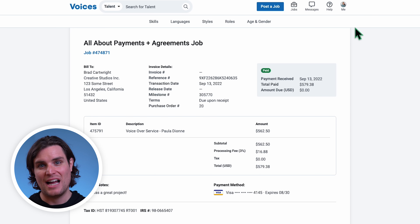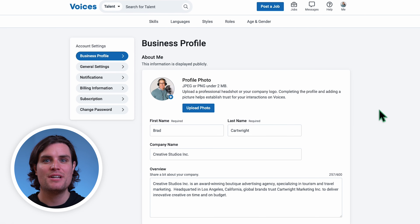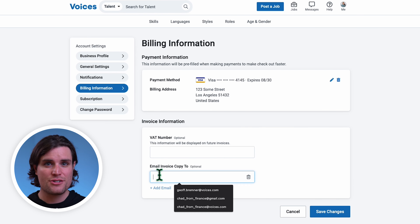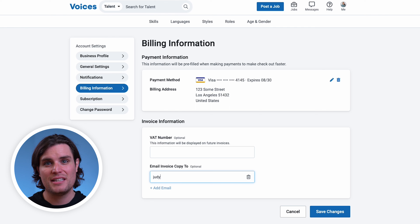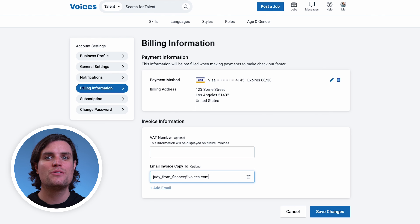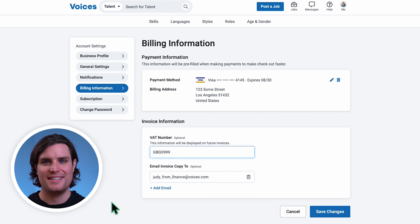If you'd like to automatically email invoices when they are ready to members of your Finance team, we can add emails in the Billing Information section under Account Settings. You can also choose to automatically add VAT numbers to your future invoices in this section.